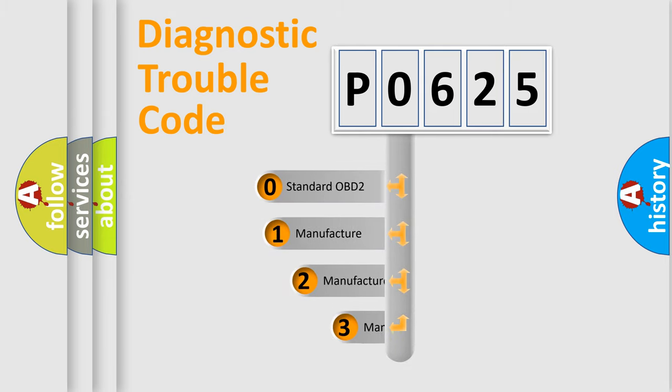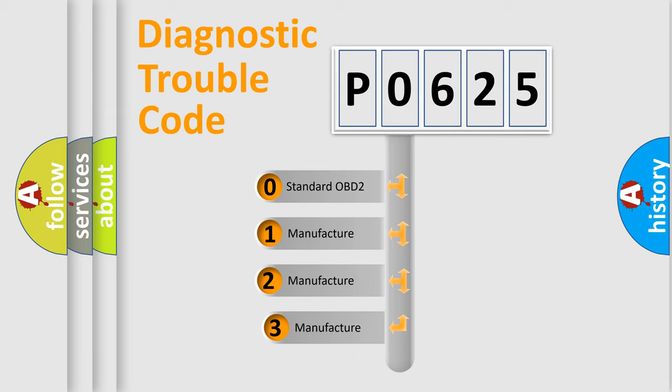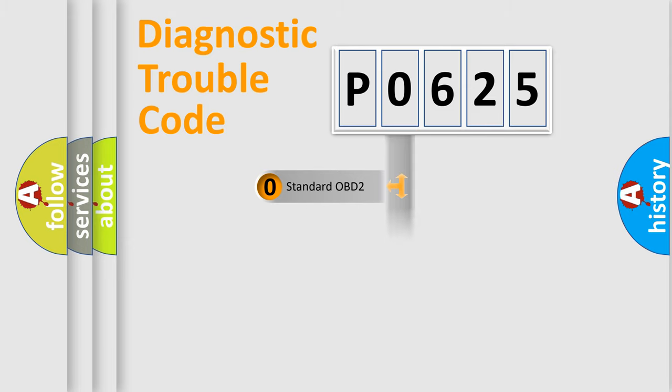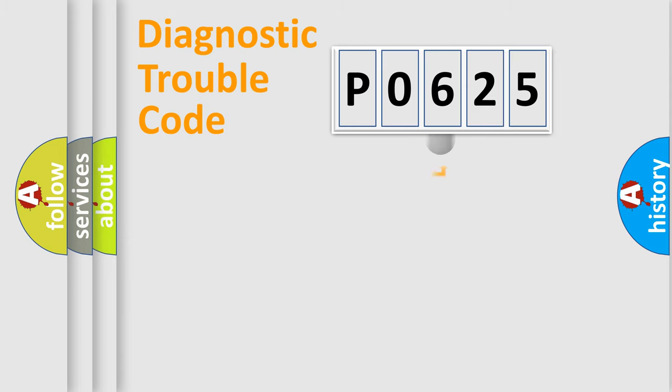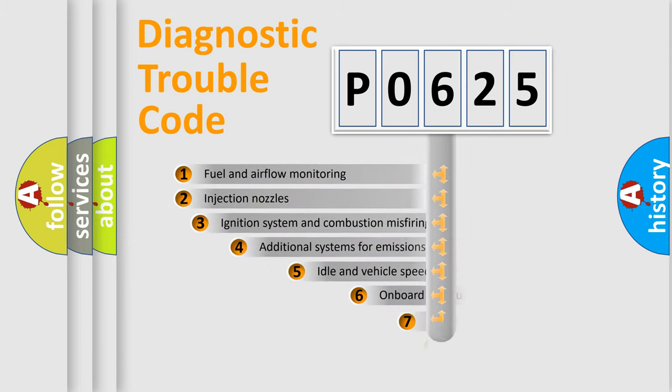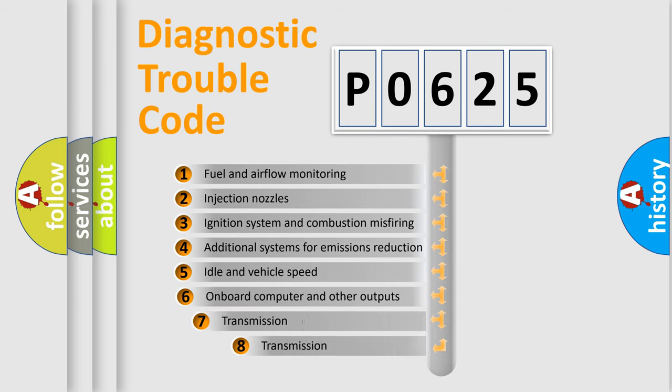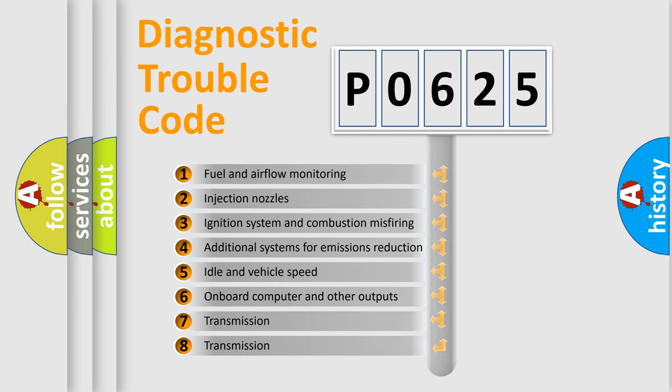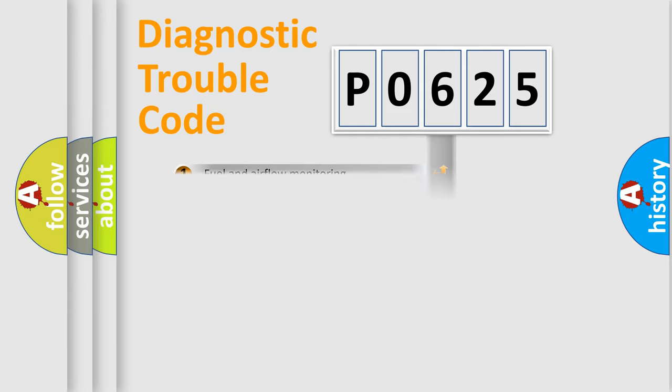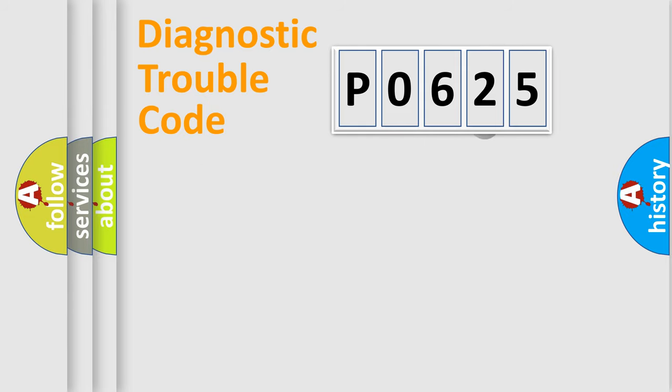If the second character is expressed as zero, it is a standardized error. In the case of numbers 1, 2, or 3, it is a more specific expression of a car-specific error. The third character specifies a subset of errors. The distribution shown is valid only for the standardized DTC code.